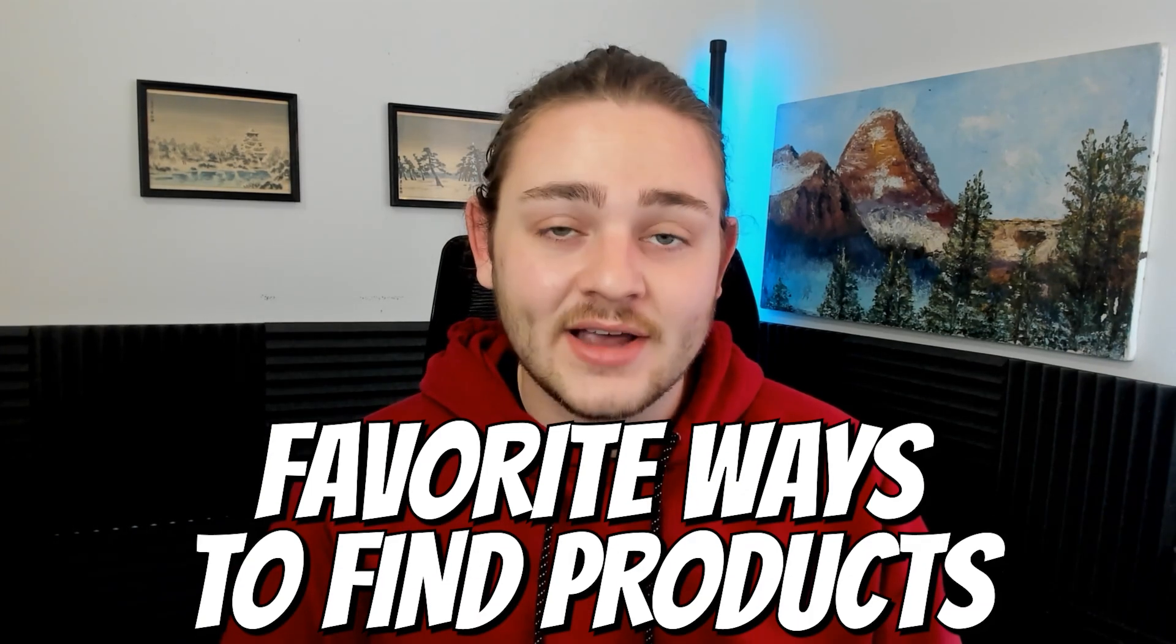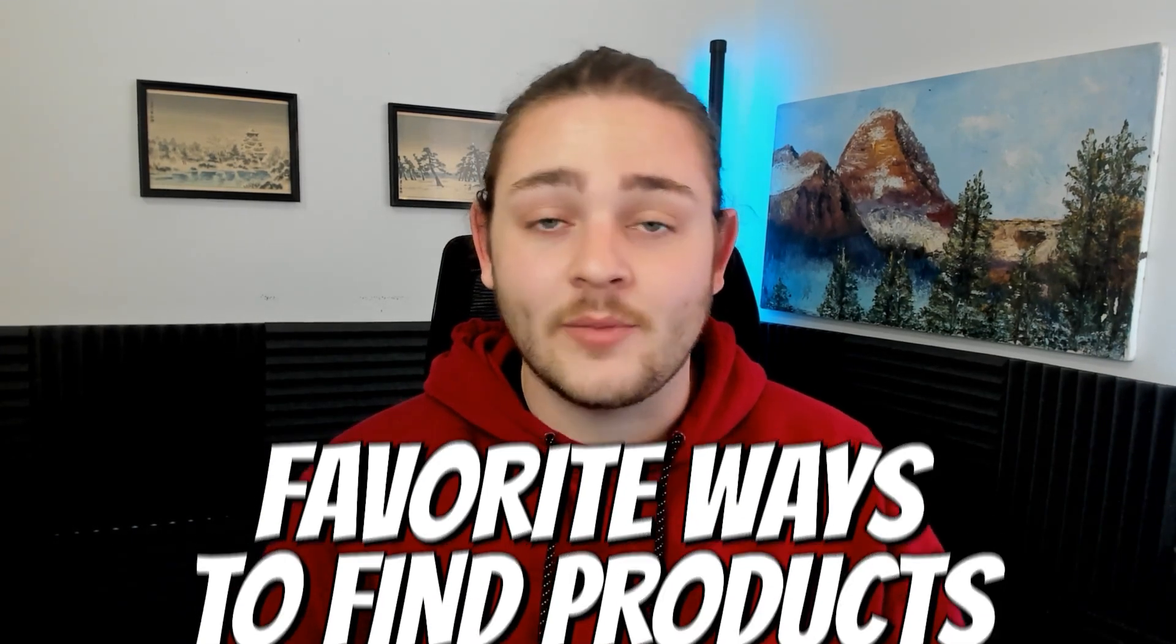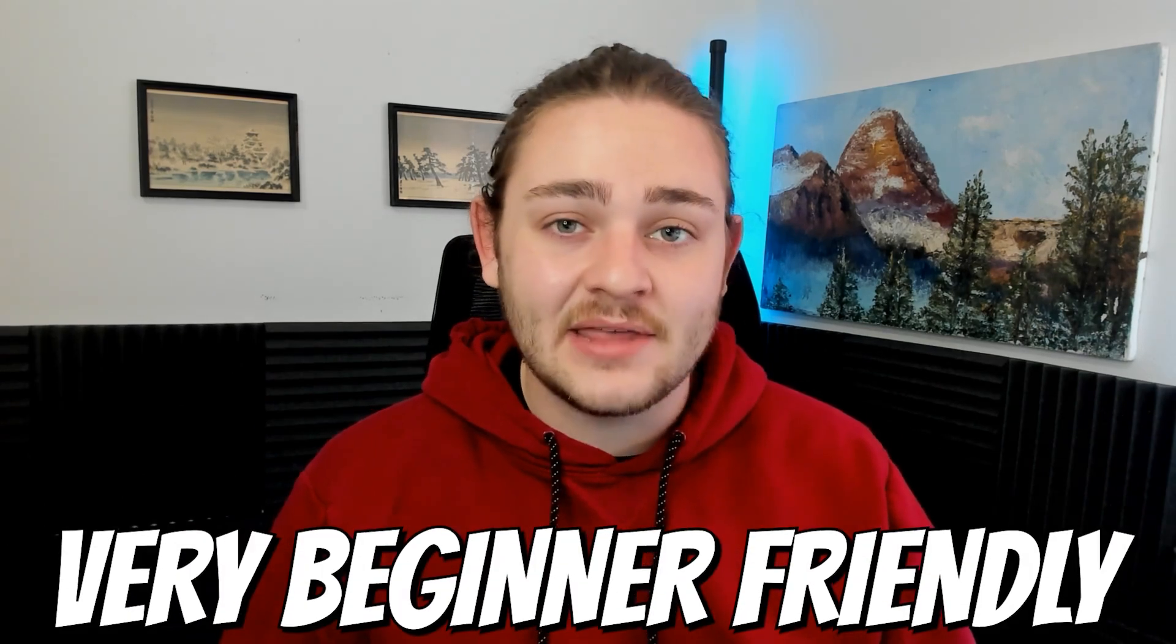How's it going everybody? My name is Warner Fields with Fields of Profit. I'm a high six figure full-time Amazon seller and in today's video we're going to be jumping into one of my favorite ways to find products for my online arbitrage business. This is going to be a very beginner-friendly method.